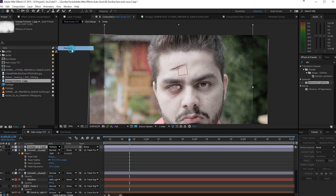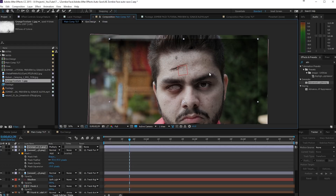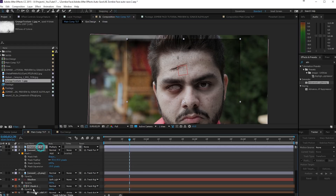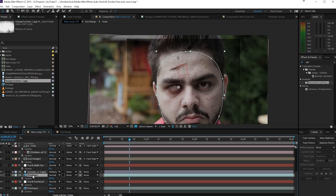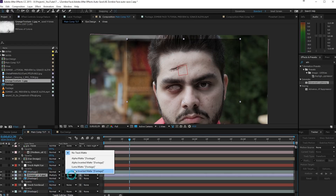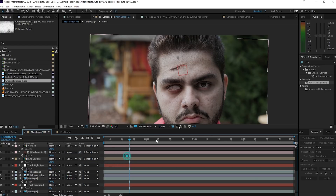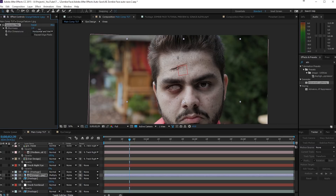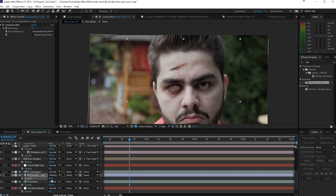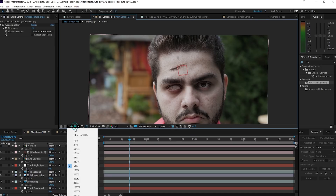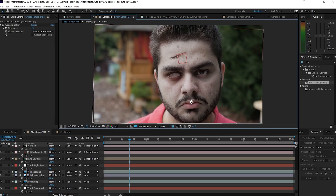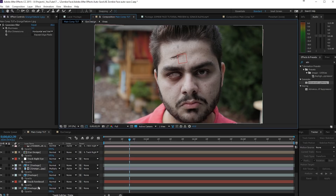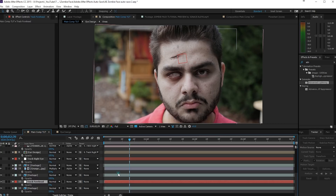Set the grunge layer blend mode to Soft Light or Multiply — let's see which works; Multiply might work here. Scale it a little bit, then go back to your footage, duplicate it, put it on top of the grunge, and set the grunge as an Alpha Matte so you only get grunge on your face. Go to Blur and Sharpen and add a little bit of blur to reduce detail, making the face look dirtier. Press T to lower the opacity — toggling it on and off you'll see it looks more filthy. I also extracted the red tones for the lips using the same workflow as the face.